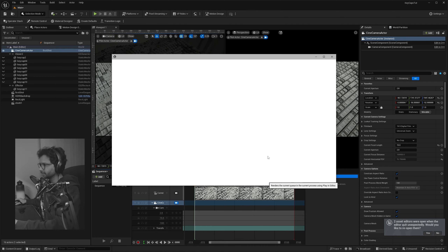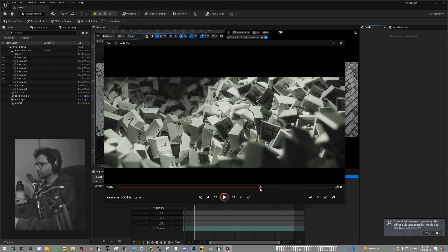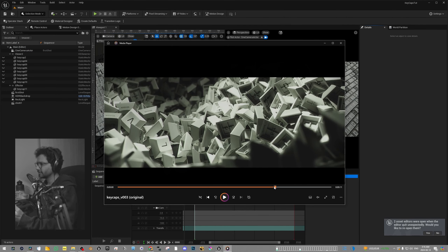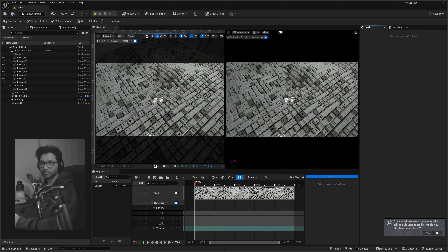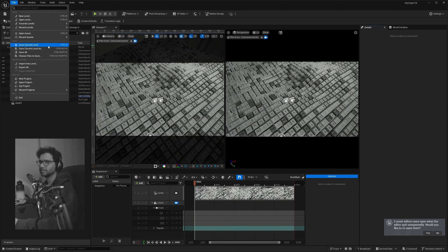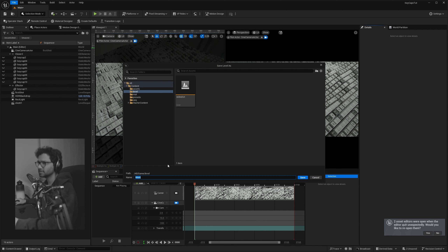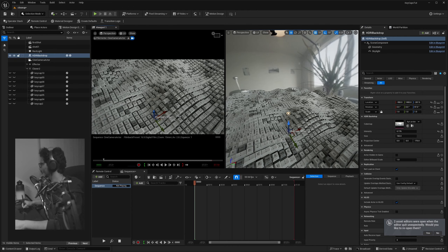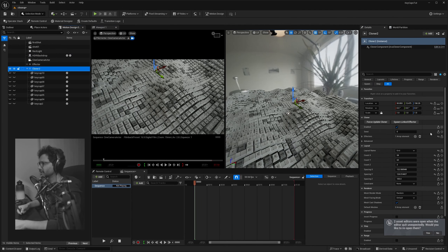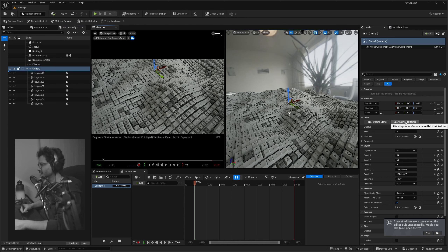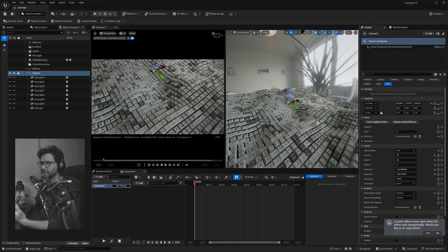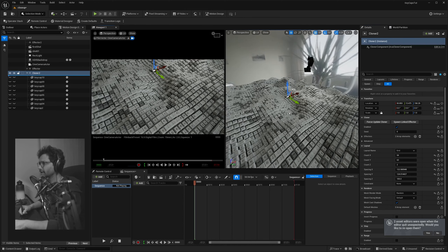Next we'll recreate a second shot, which is a different application of the effector using the same grid. Go to File > Save Current Level As and name it 'Close-up Shot'. Click the Cloner Actor and say Spawn Linked Effector to create another effector.